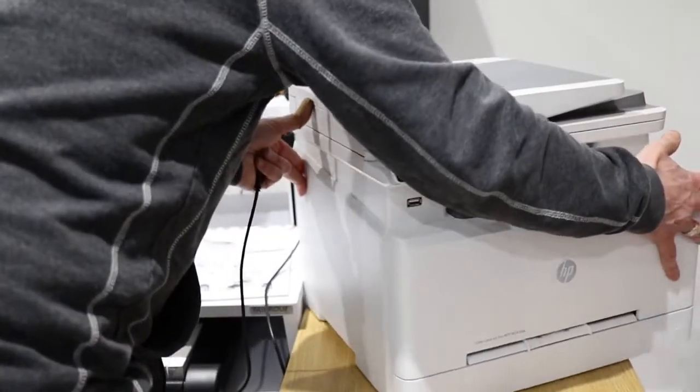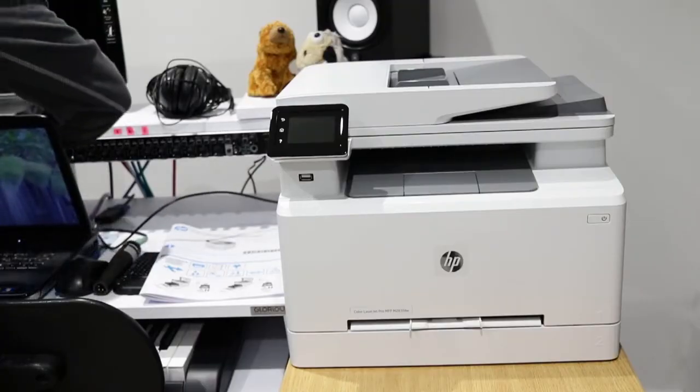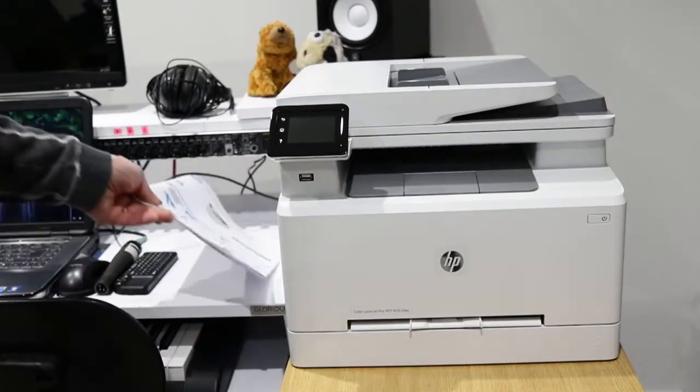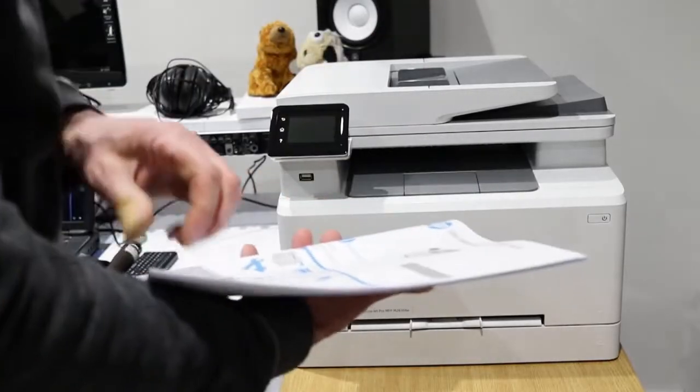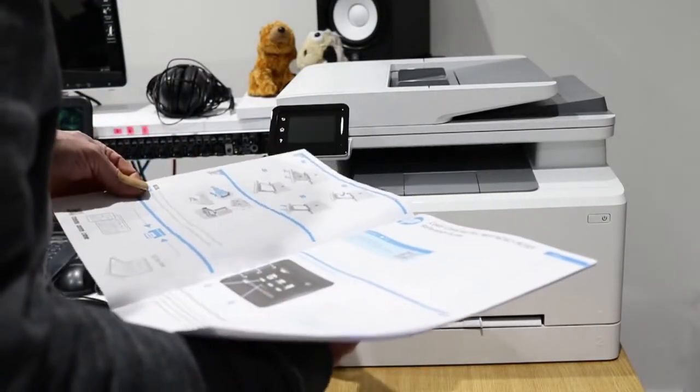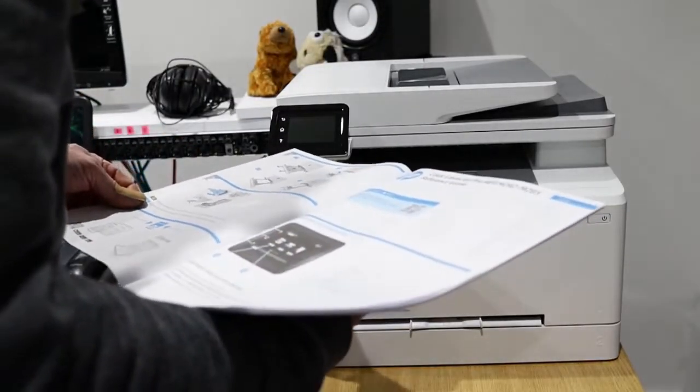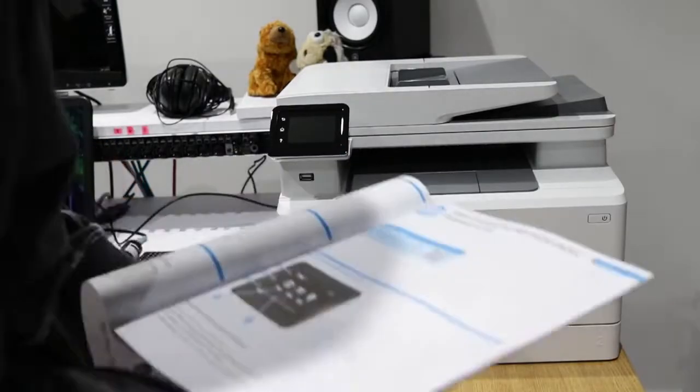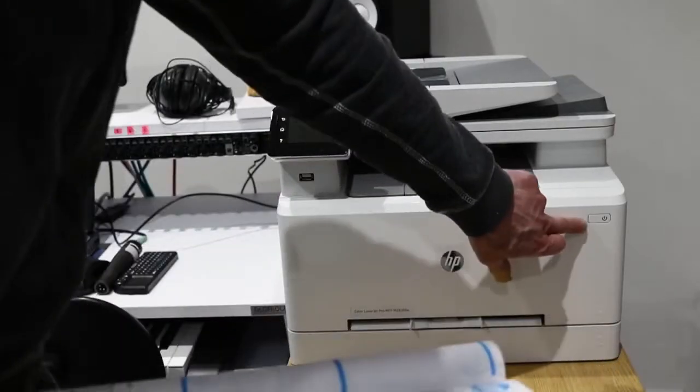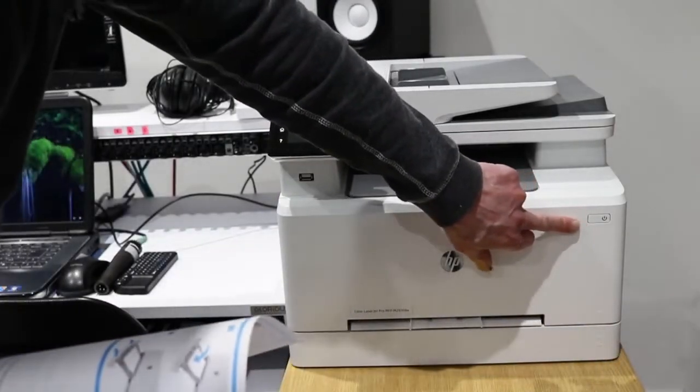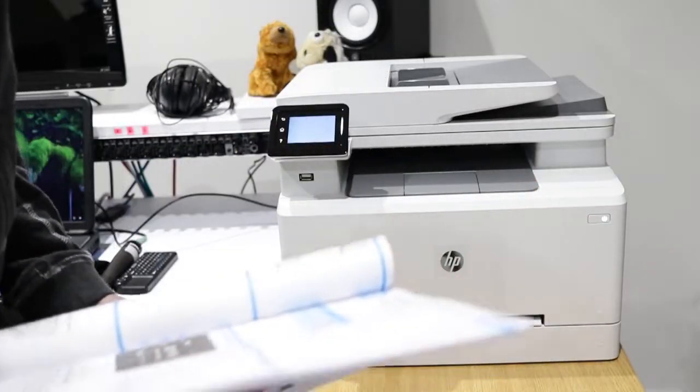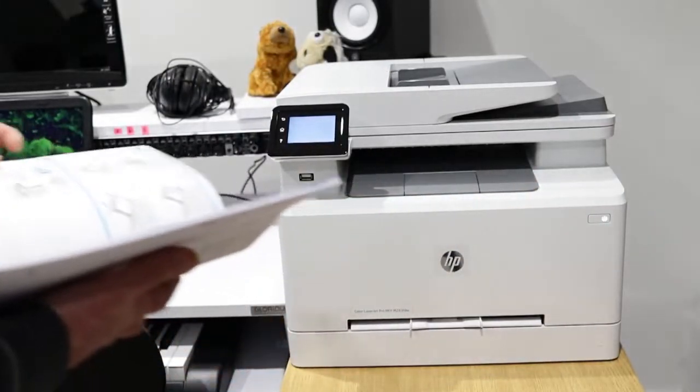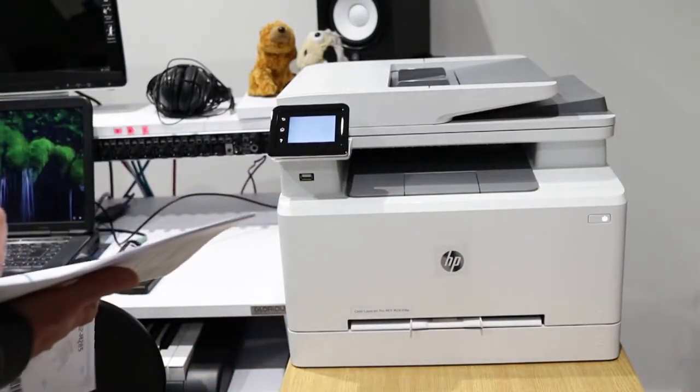I've connected my USB port and the mains, and now I need to find where the on-off switch is. There we are, on-off switch. Bursting into life.